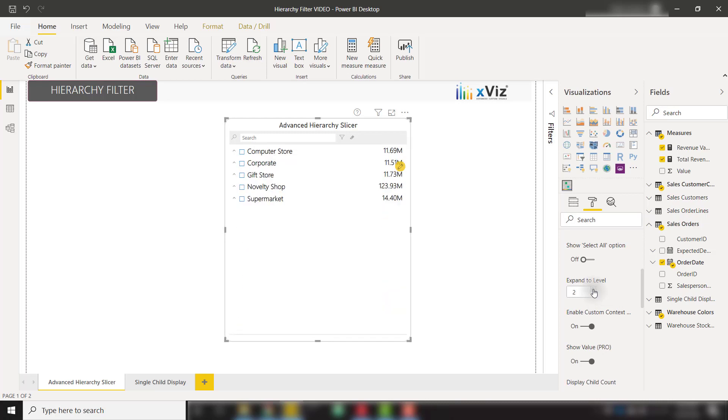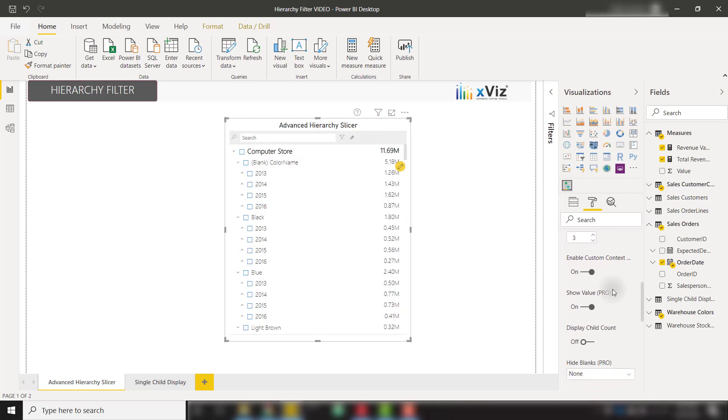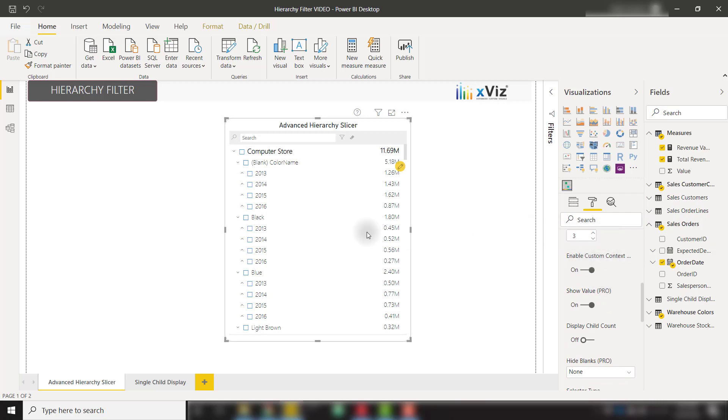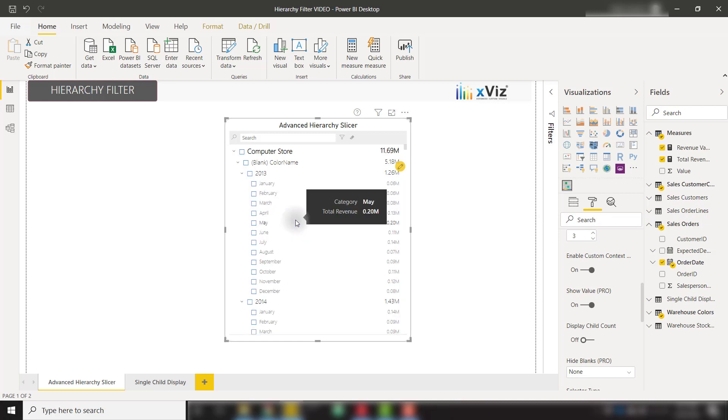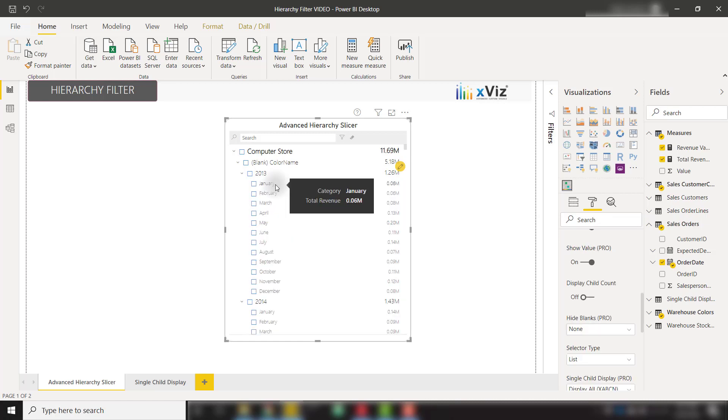We have the option to enable the custom context menu, and the context menu allows you to rearrange the items, collapse all the items, or expand all the items if desired.